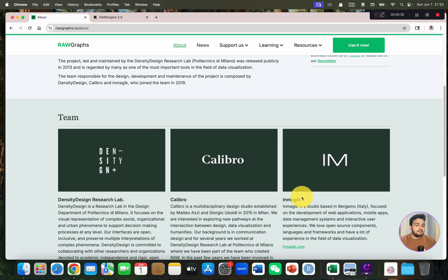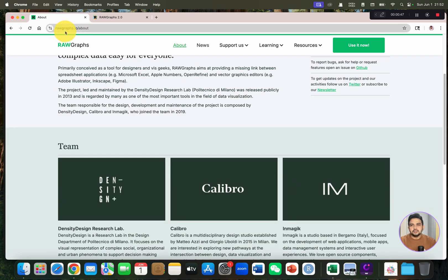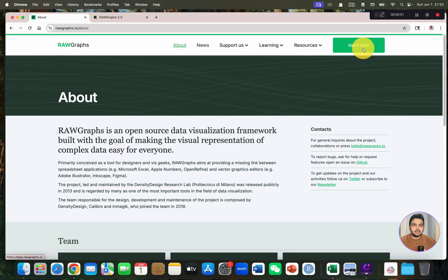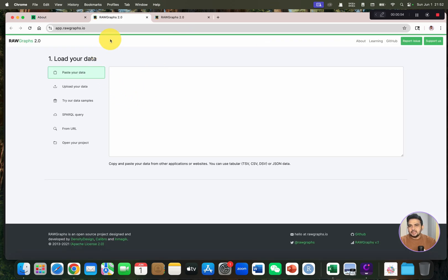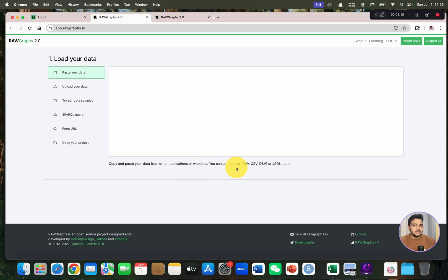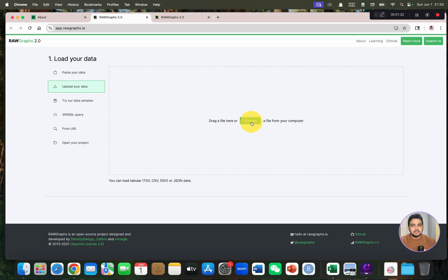Calibro, and Inmagic in collaboration. Once you go to rawgraphs.io, you can simply click on 'Use it now'. You will land on a page where you can upload your data — you can paste your data from other applications. The data can be in the form of TSV, CSV, DSV, or even JSON data format.